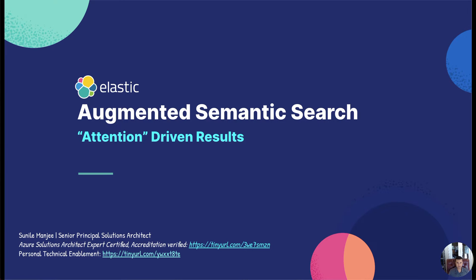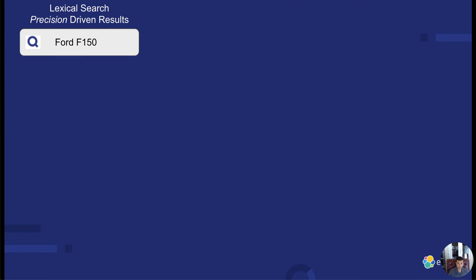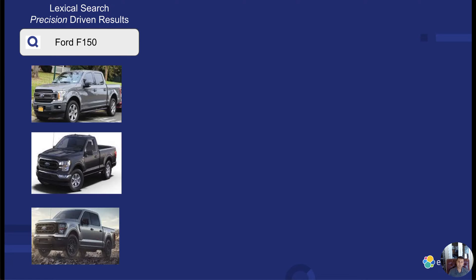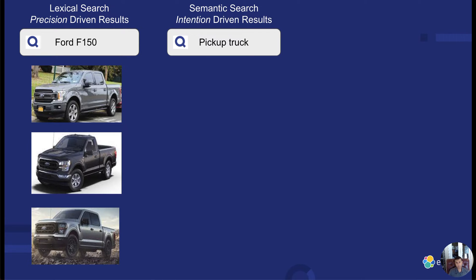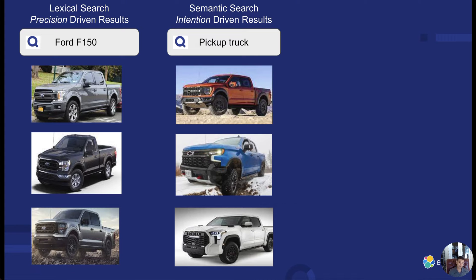Before we get into the details, let's talk about the search methodology within Elastic. There's lexical search, which some may call keyword search — I call that precision-driven results. If I'm looking for a Ford F-150, I want the engine to return exactly that. However, if I'm asking the engine to return 'pickup truck,' I want the engine to interpret my intention — anything that's a pickup truck. There could be a Raptor, a Silverado, or a Tundra, and we use semantic search for that.